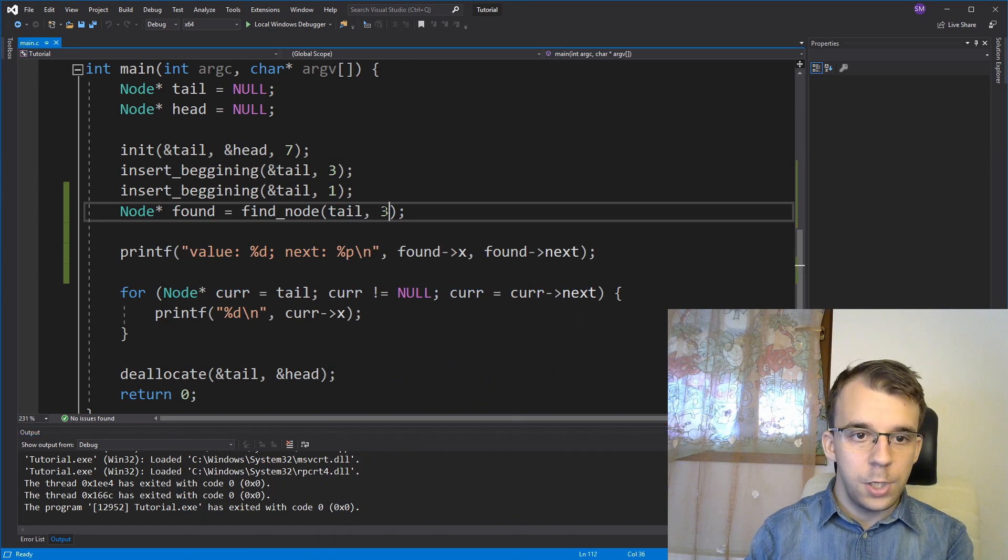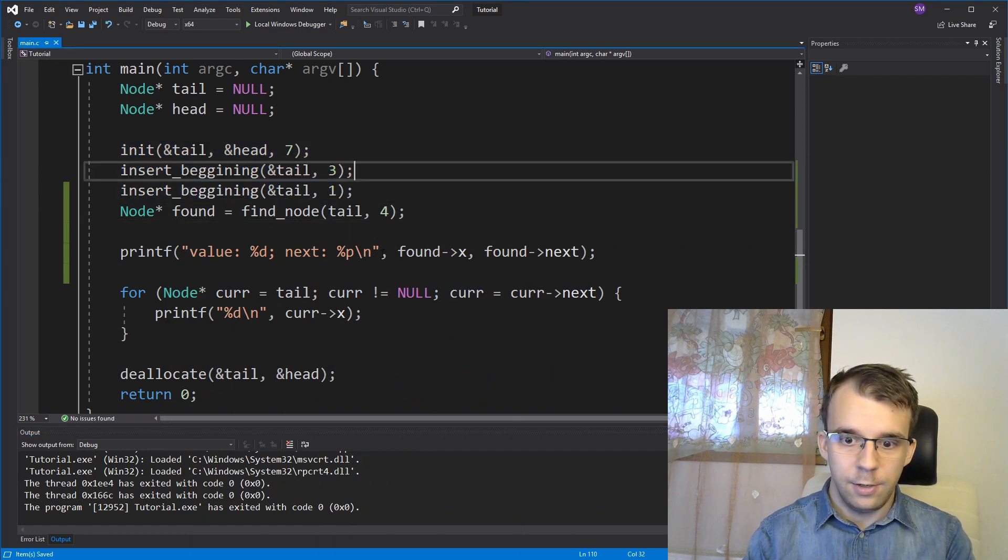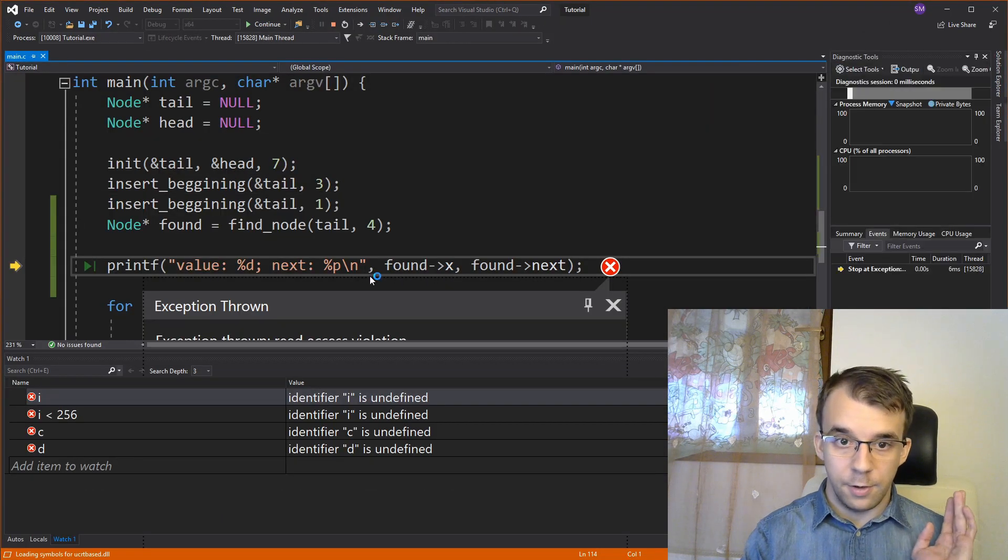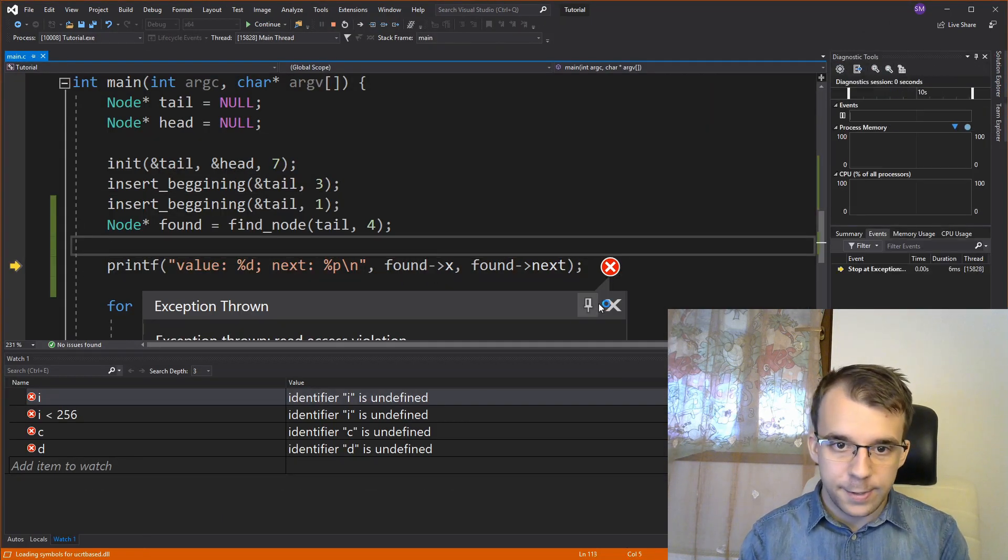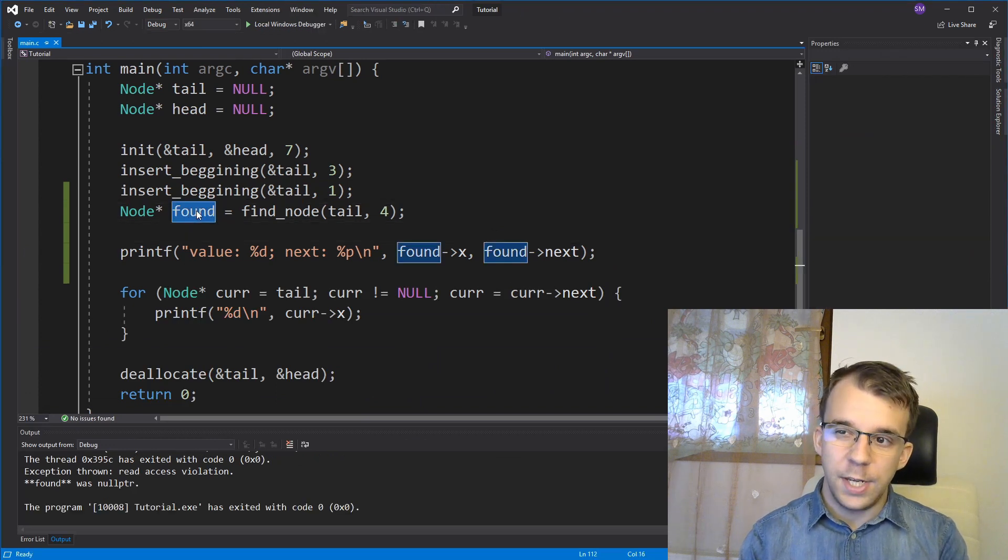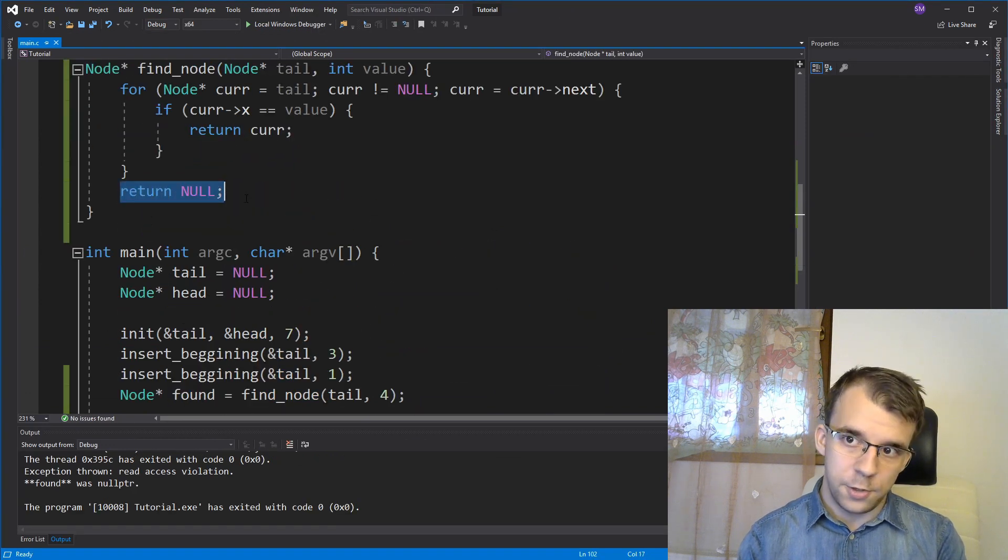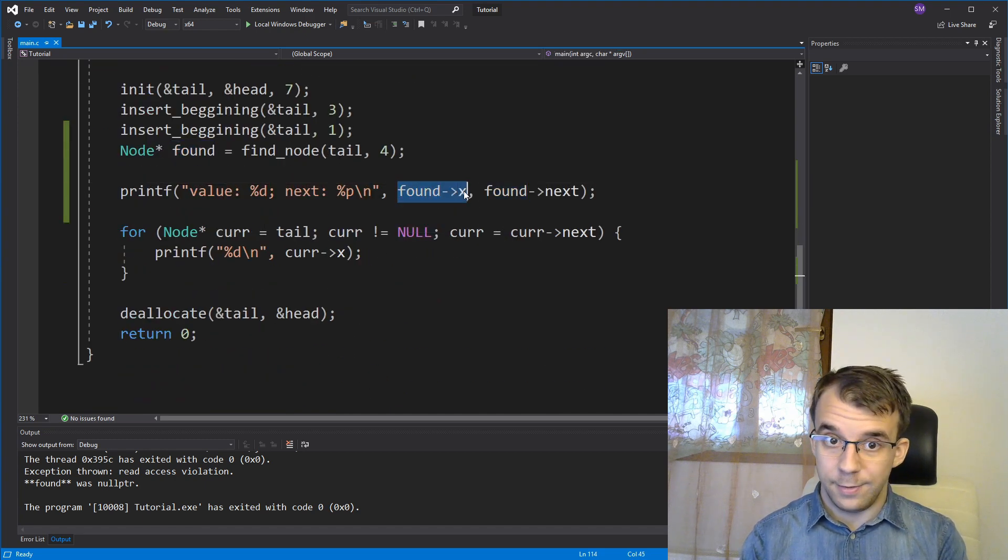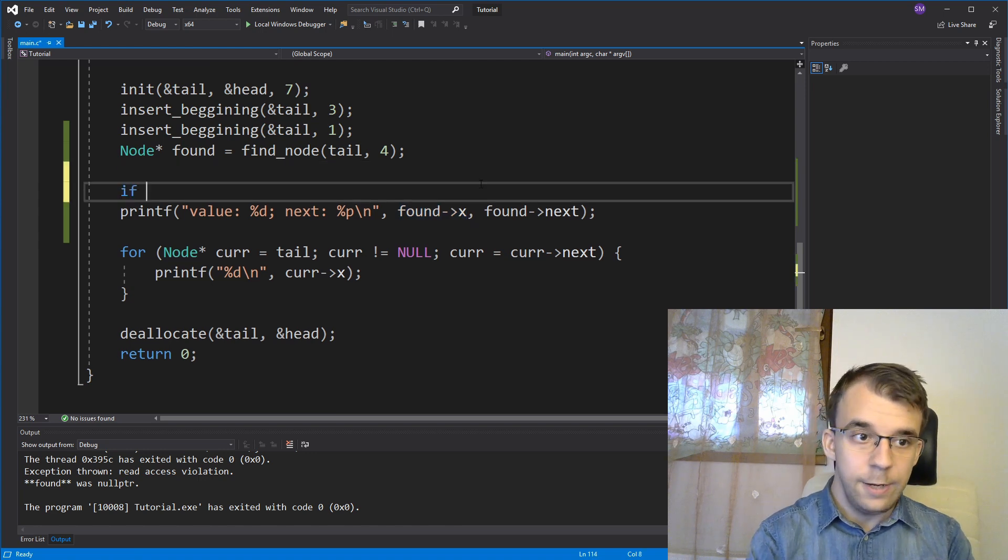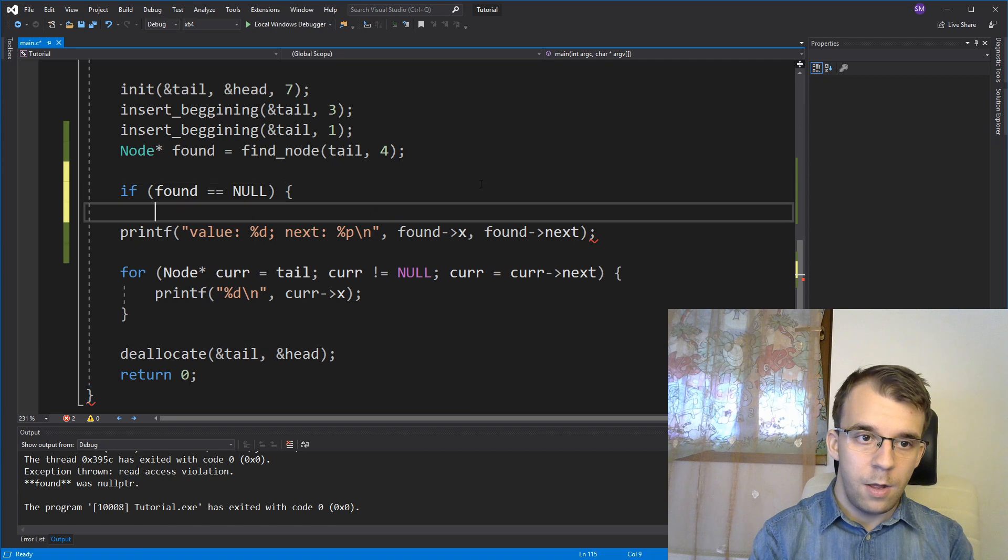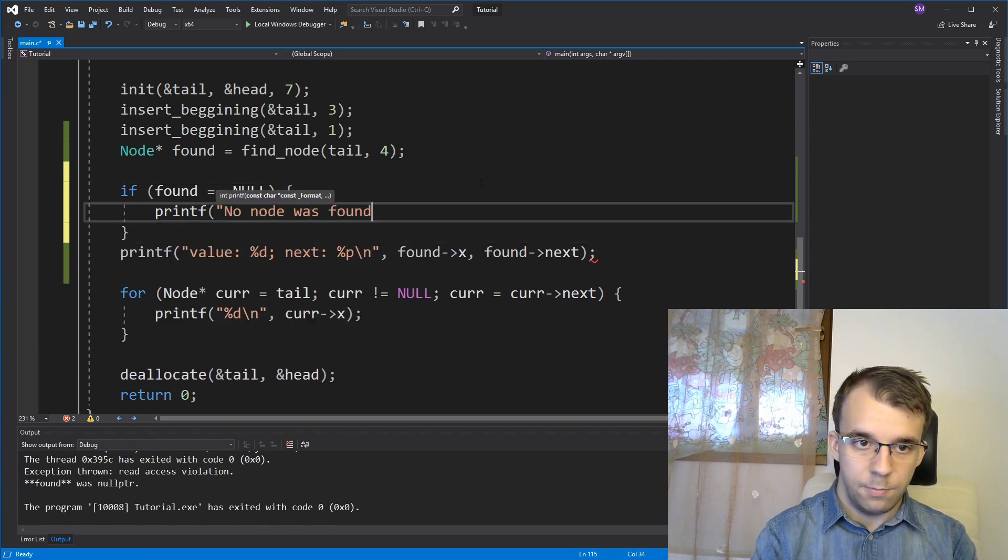And if we, for example, do let's say four, remember, we don't have four inside our linked list. Well, everything is going to break because we didn't check if our found node is null or not. Remember, we can return null here. So this guy can be null. Therefore, we shouldn't dereference it if it's null. So you can say here, if found is null, let's say printf, no node was found, backslash n.